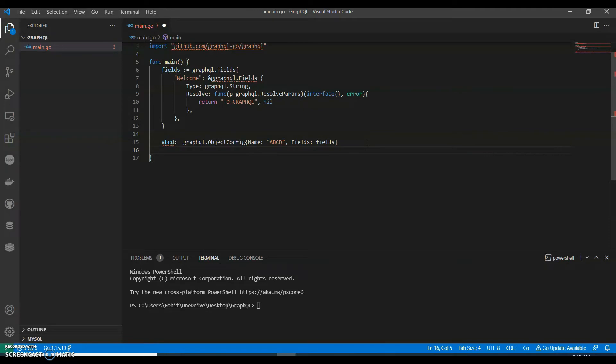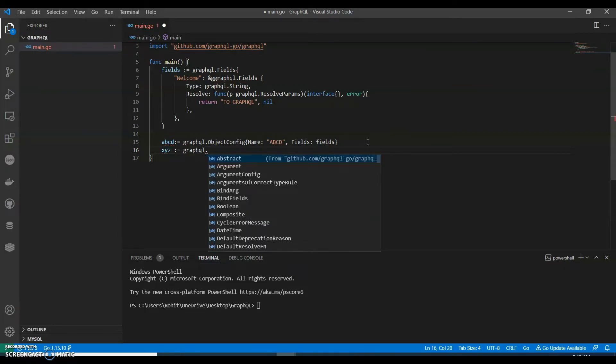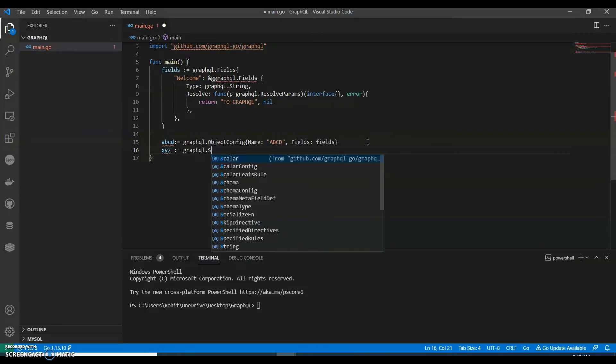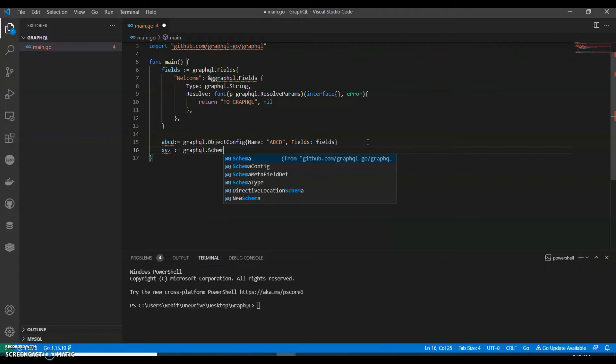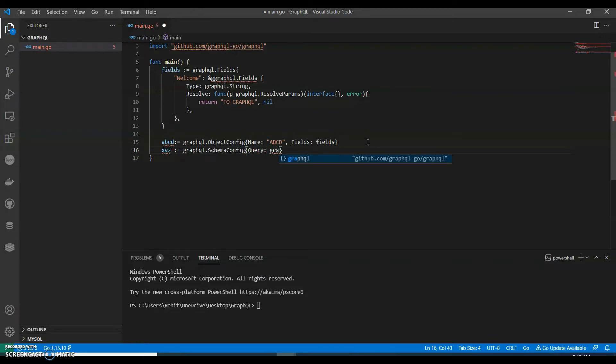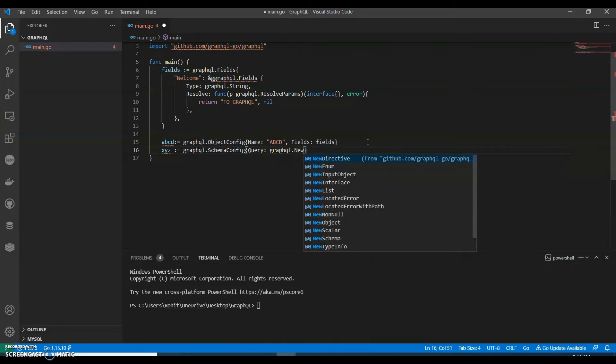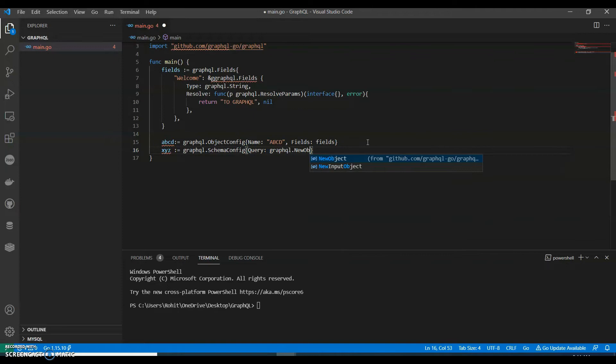And then we can call this as x y z equals to graphql dot schema config called as query, graphql dot new object that we will have our a b c d.